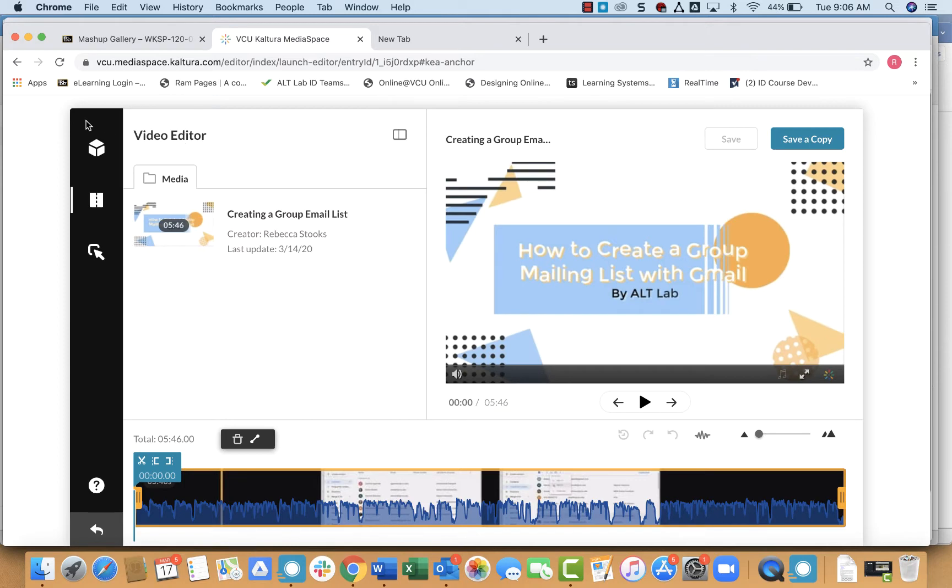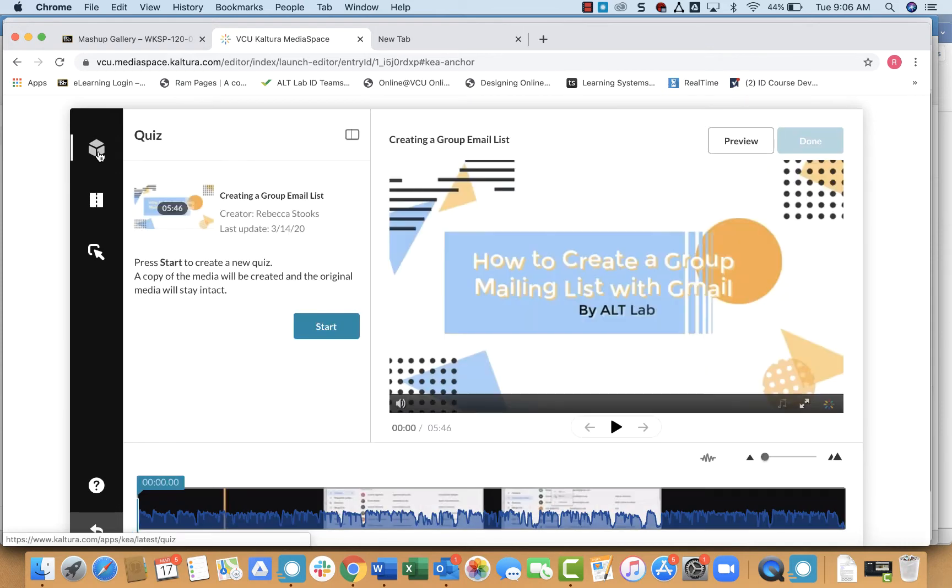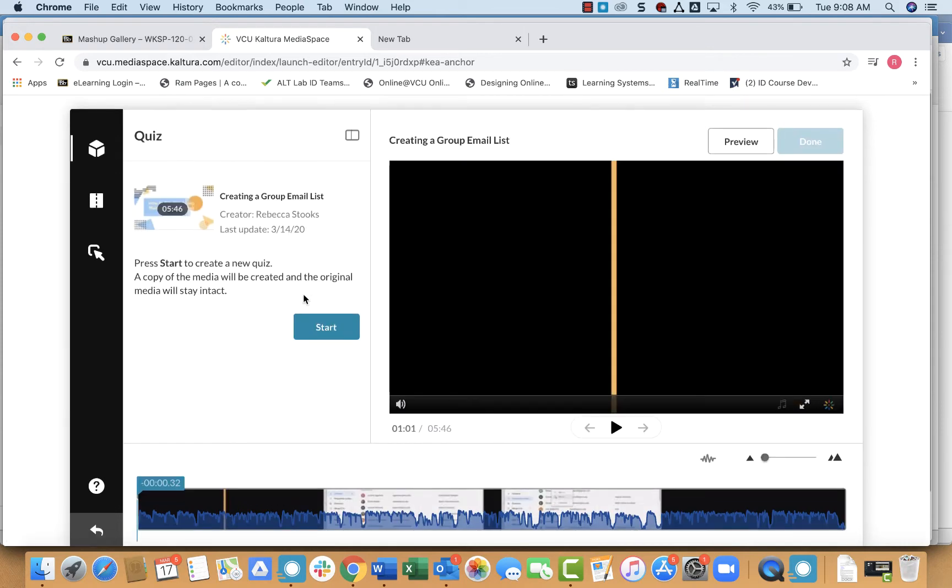From there, you want to come over to this bar on the left and select the button that looks like a cube for quiz. From there, we want to click this start button.